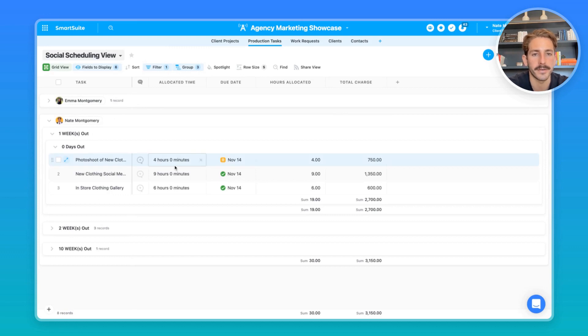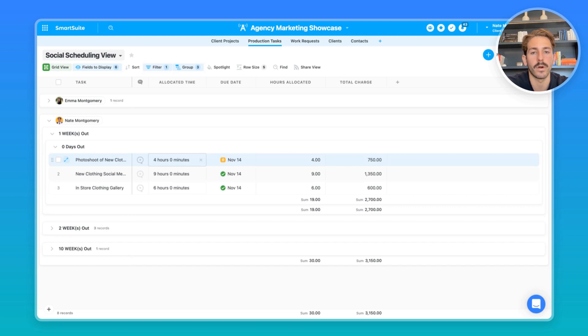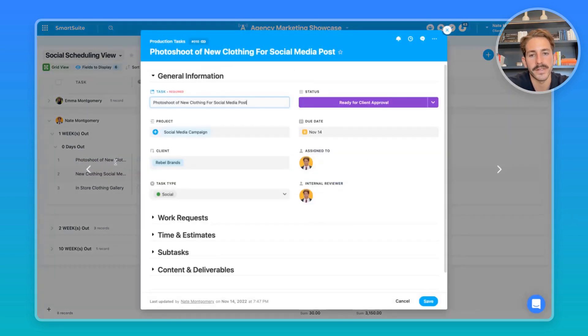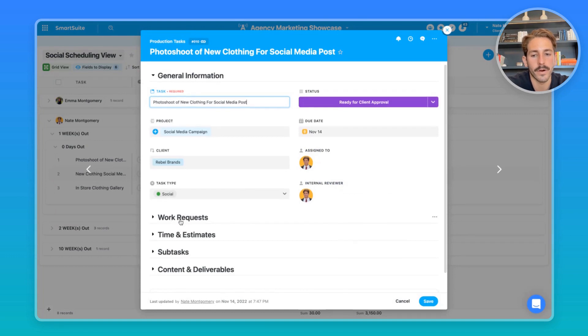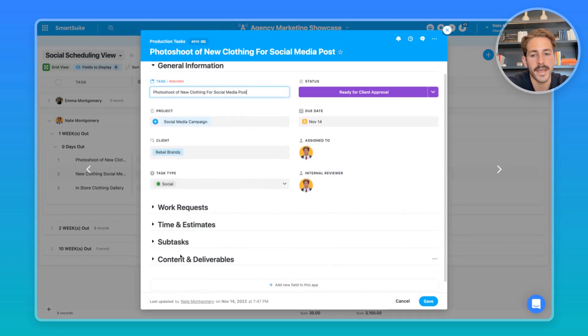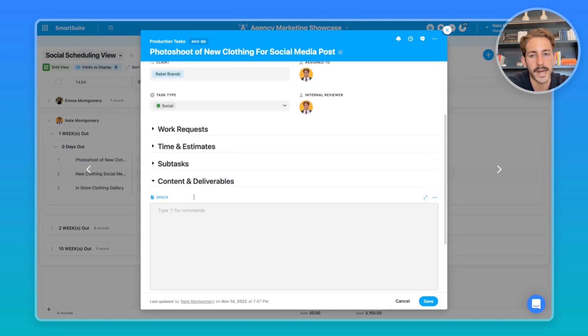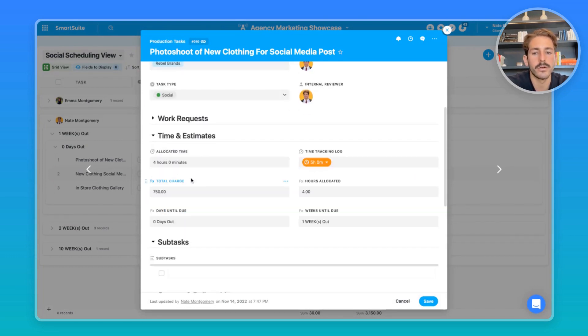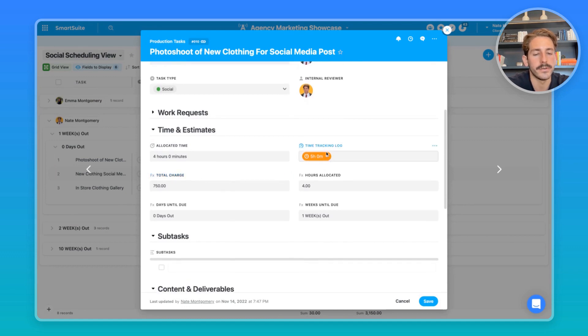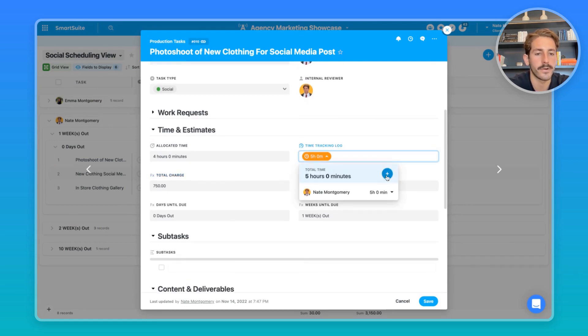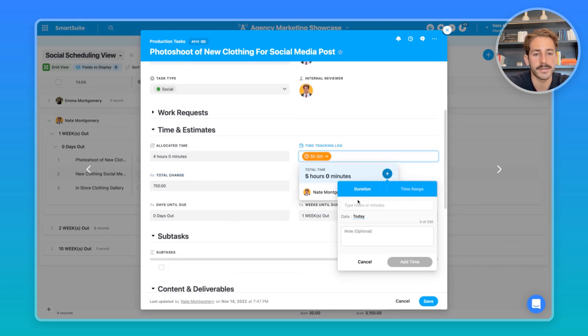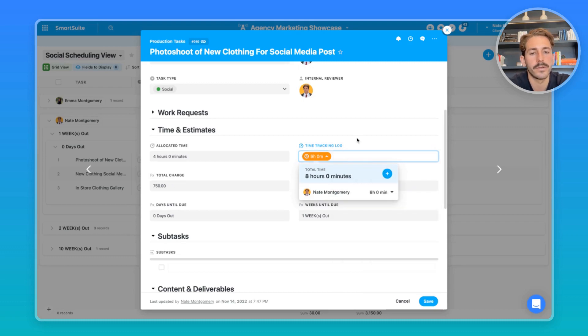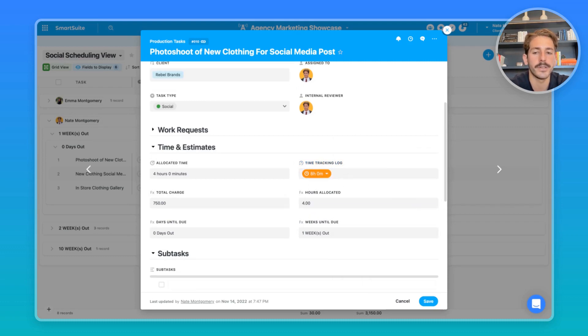So now that you've allocated all the time and it's a very balanced, manageable workload between your team, what they can do is do the work right inside of here. So inside of the tasks, as they're doing the work, they can put the content and deliverables inside of here, and you can also track the time right inside of this using the time tracking log. As they're doing work, they can add submissions, and this will count towards the time tracking total. You can see how much you're going to be charging the client based on the time and which task type it is.